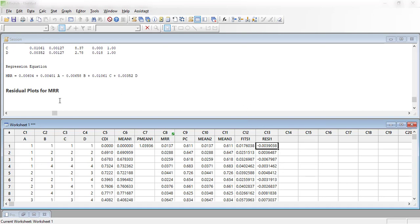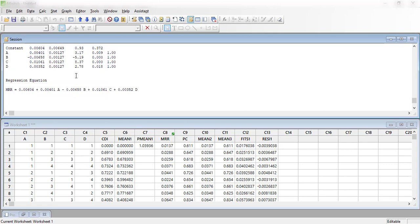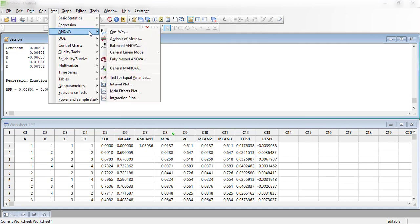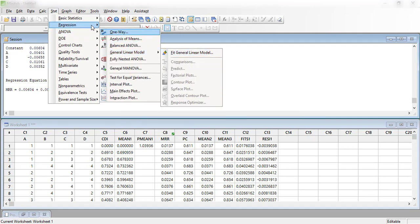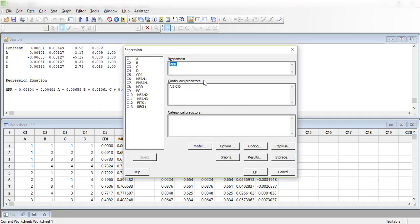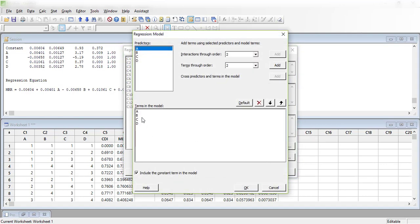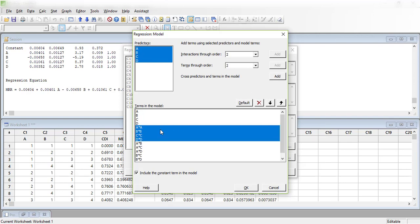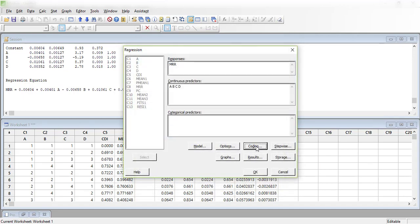Now I move to non-linear model generation. Going to Stat > Regression > Regression model again, I select the same response and predictors. In the Model section, I select all terms and add interactions: A×B, A×C, A×D, B×C, B×D, B×C×D. Then I add squared terms: A², B², C², D². Under coding I select uncoded.